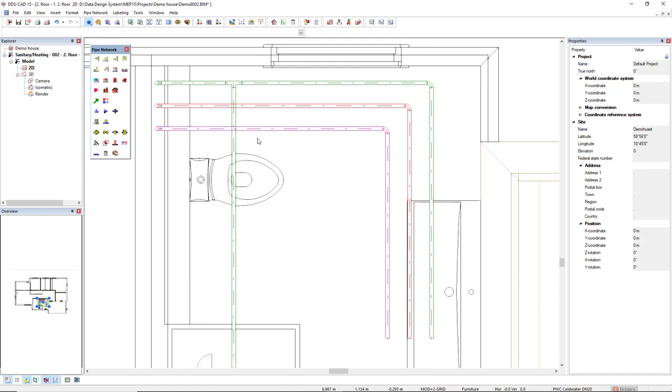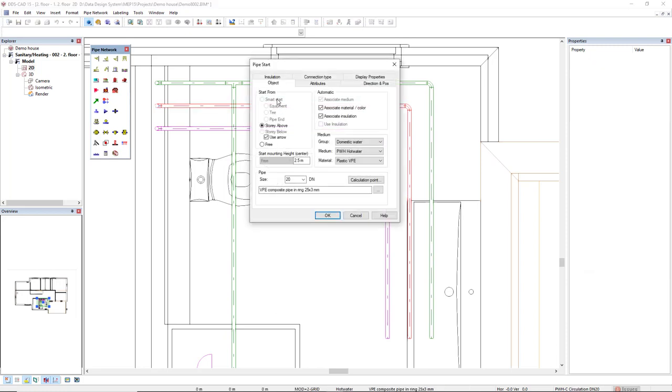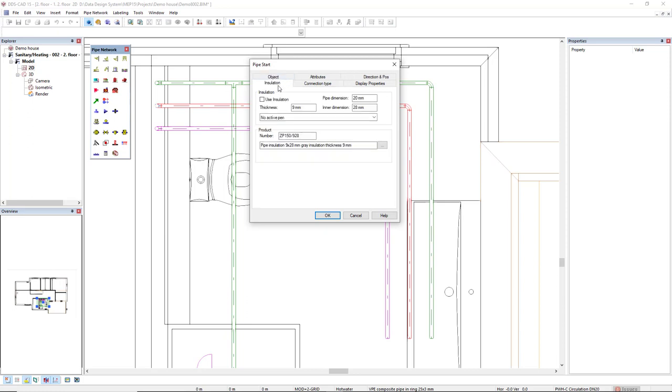All right. I would like to include insulation to this hot water and circulation pipe. What I would do, I would double click this hot water pipe. If I come to the tab Insulation, I can select the checkbox Use Insulation. In the drop-down, in the three dots button, I can access the product database of insulations. This is OK for now. Click OK.